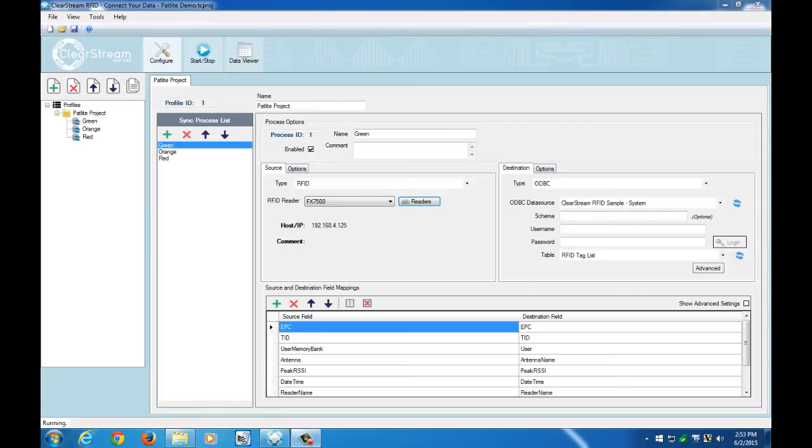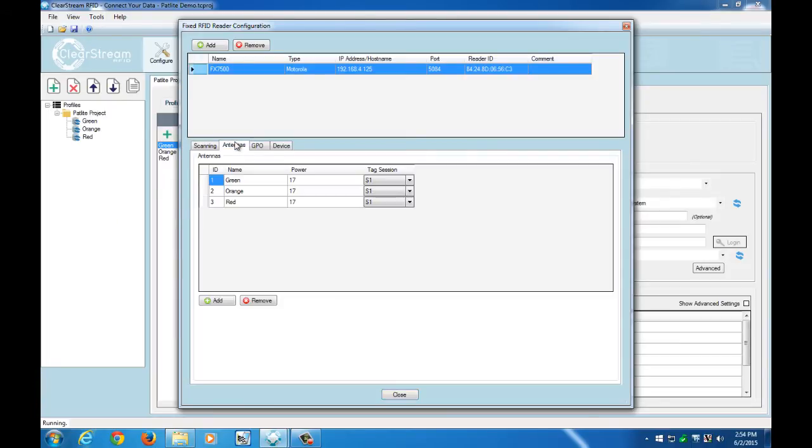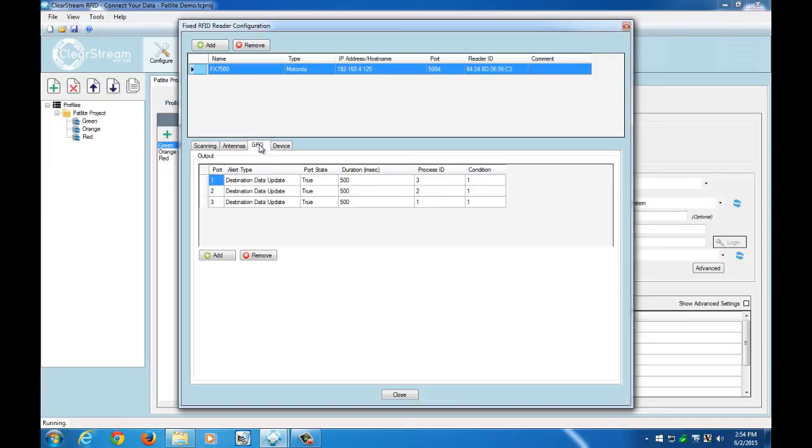So the first area we're going to take a look at here is the readers section of our Clearstream project, and for this demonstration what we did was we had it set to continuous mode, we configured our three antennas - the first one being green, second orange, and third red - and then we configured our GPOs to essentially fire the lights based on which antenna was reading the tag.